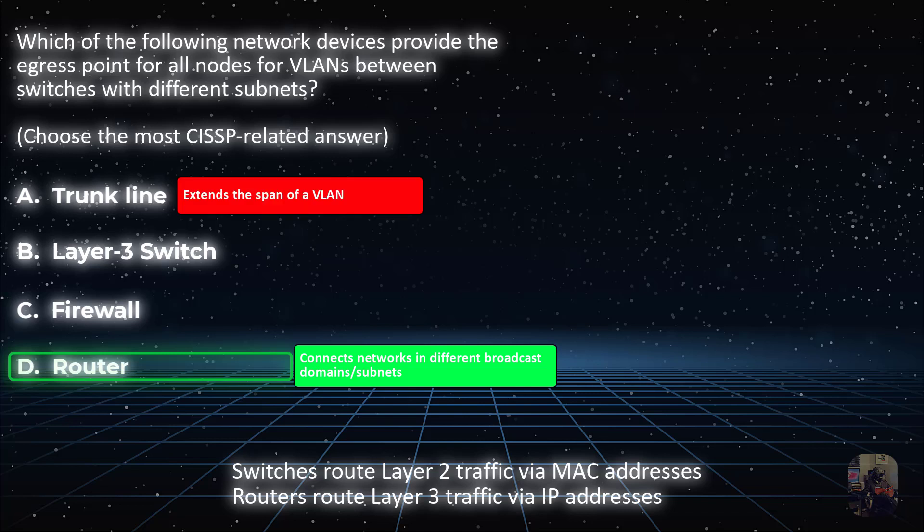A trunk line is for extending the span of a VLAN, which makes it the incorrect answer.